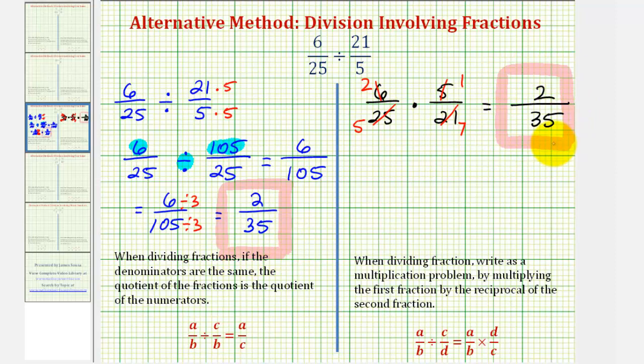Using the two different methods, both give the same result. It's up to you to decide which method works best for you. I hope you found this helpful.